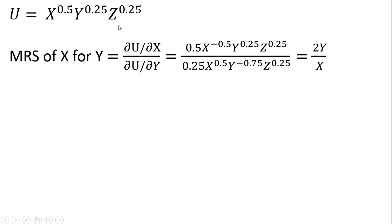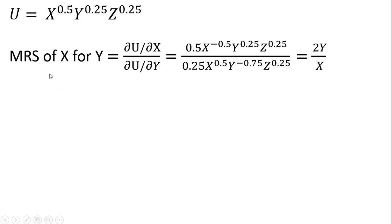Then we take the partial derivative of this utility function with respect to good y. We take this 0.25 and bring it down in front. We don't need to do anything with the x term. For the y term, it's going to be 0.25 minus 1, so that's why we have y now raised to the minus 0.75 power. We don't have to do anything with the z term. You'll notice the z terms cancel, and 0.5 divided by 0.25 is 2. Following the rules of exponents, we move x to the minus 0.5 into the denominator, leaving us with just x. And we move y to the minus 0.75 into the numerator, giving us just y. So that is the marginal rate of substitution of x for y.